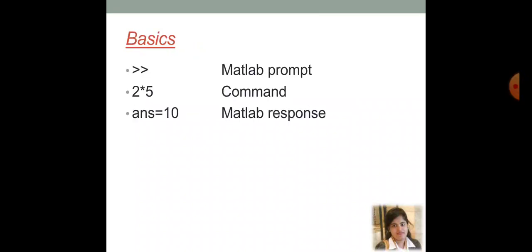So, just talk about three basic concepts of MATLAB. First one, in the command window that are going to discuss later on, there, if you get this particular sign that is of greater than of two sign. That means, it is a MATLAB prompt command.